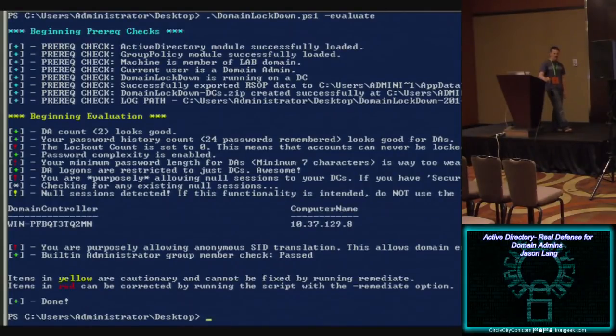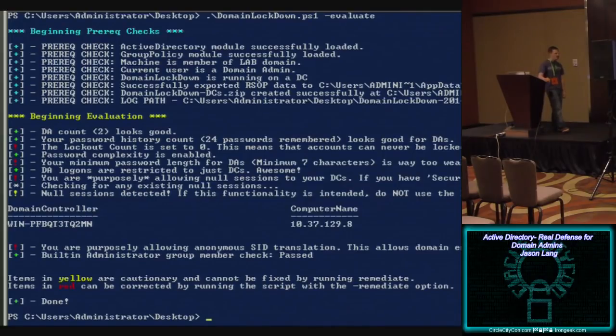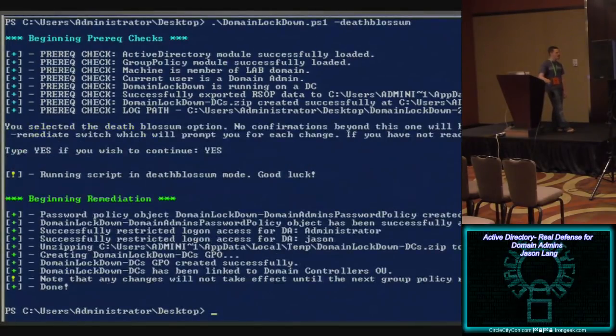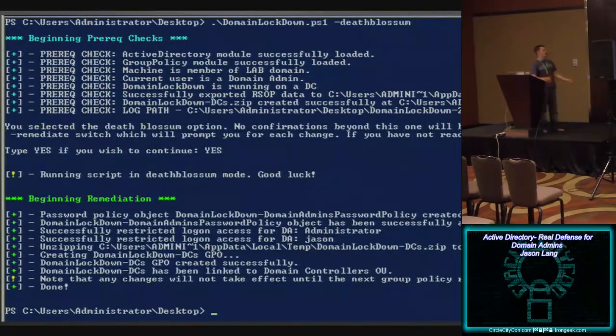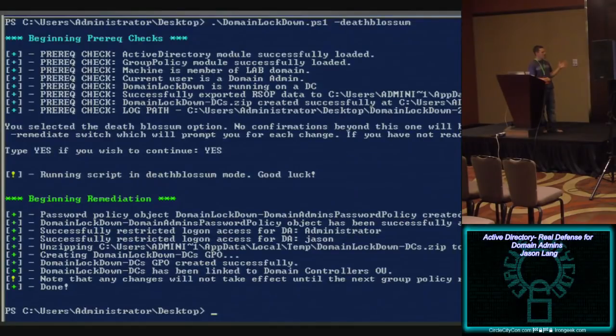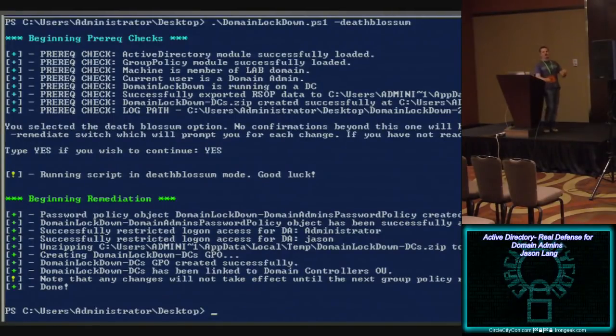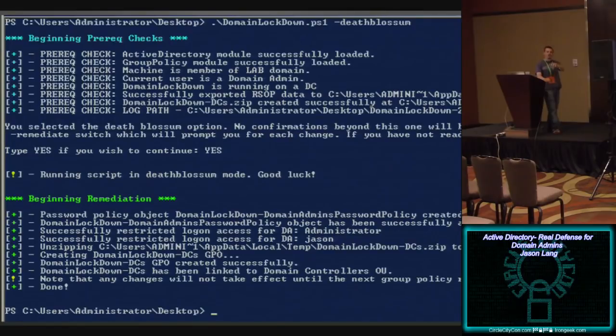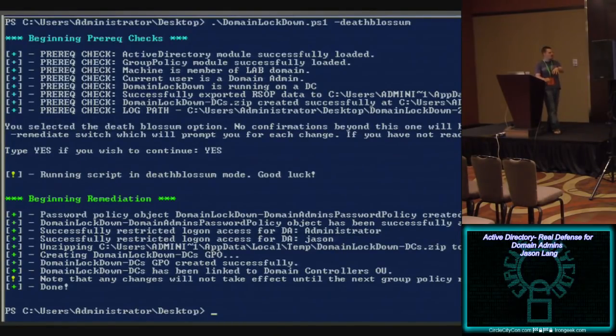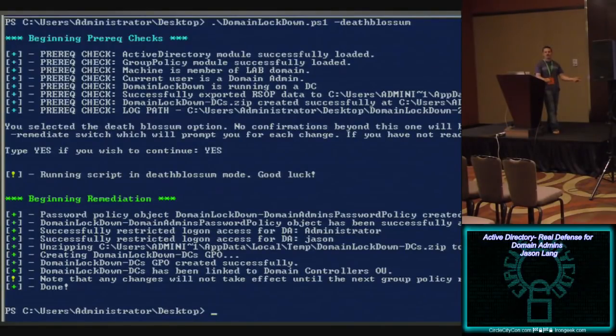If you are feeling ambitious, there's a remediate flag. And all the remediate flag is, just go down the list here, password policy, it creates it and it sets it. That was step number four. Successfully restricts logon access for domain administrators. That was step number five. And then it uses the security compliance analyzer, creates a, it has the group policy object that I pre-configured for 2008 domain controllers, unpacks it, and if you want, will apply it to your domain controllers OU.